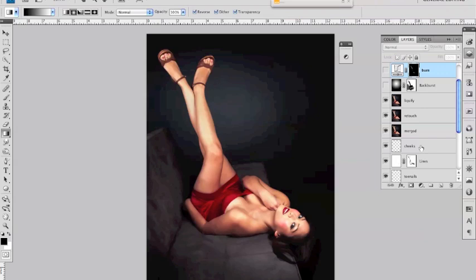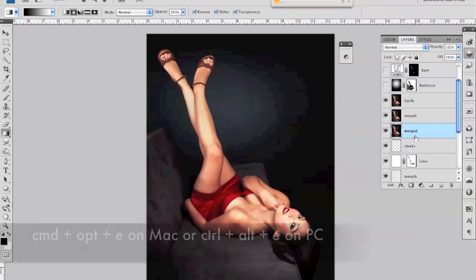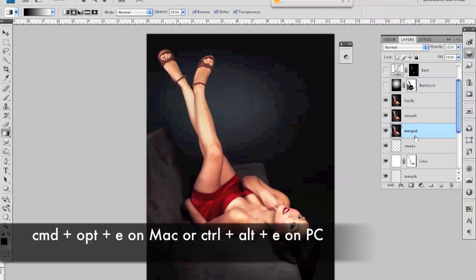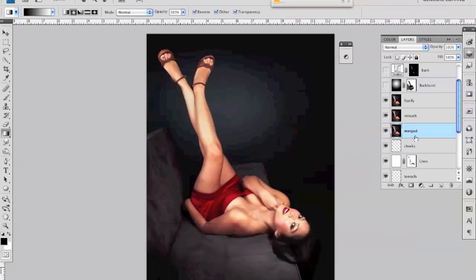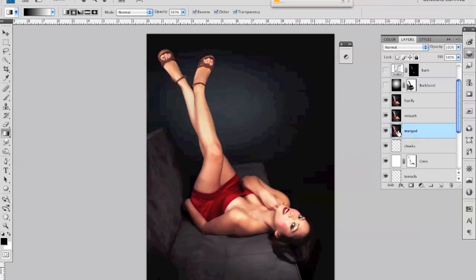I then took the layers which had already been done and merged them together to create a new layer which I called merged and the shortcut for that is just select the layers you want to merge and then on the Mac go command alt and then the letter E and that will merge all the layers below it and then create a copy of those merged layers